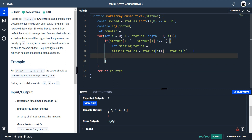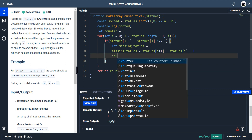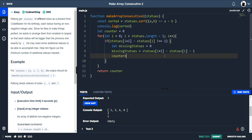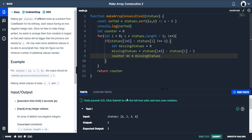Since we're already looping through, we just do `counter += missingStatues` inside the loop. Running the tests — five out of five pass.